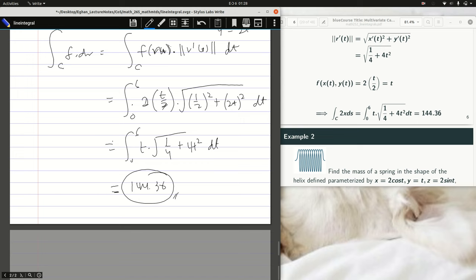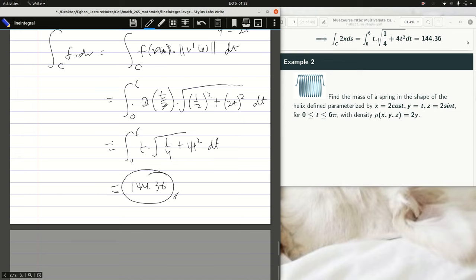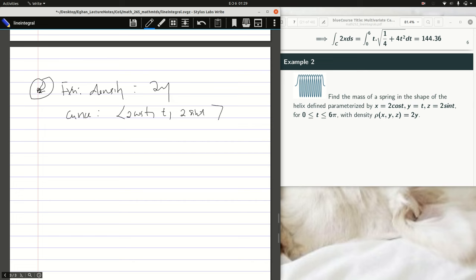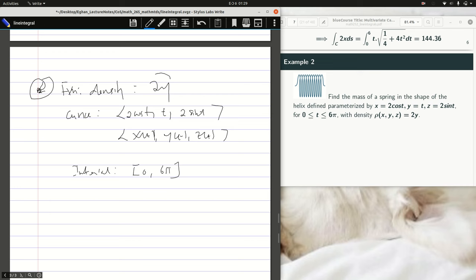Let's take example 2. How do I know whether it's a vector or scalar integral? In example 2, the function is given as a density function defined as 2y — that is scalar, not a vector field. The curve is parameterized in 3D as (2cos t, t, 2sin t), representing x(t), y(t), and z(t). The interval for the curve is t ∈ [0, 6π].